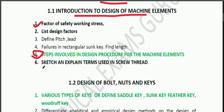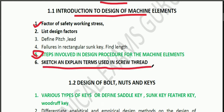Then, an important thing is screw thread. What is the root, pitch, lead of a screw thread?